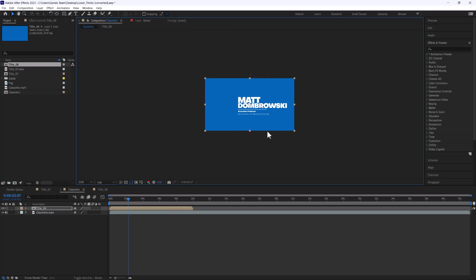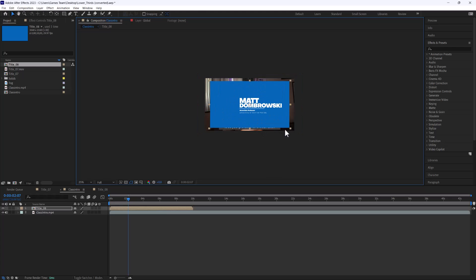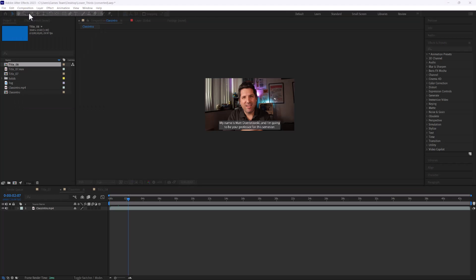Scale that down and now we have a little backdrop. We could do a little intro, we could do all sorts of fun stuff. So that's one way I like to use the alpha channel.